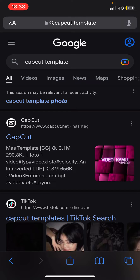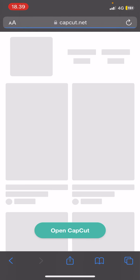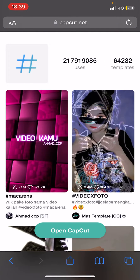You're just going to go to the capcut.net website. Go to 'CapCut template' on Google and select the first one you see. When it's loaded — sorry, that took a long time —